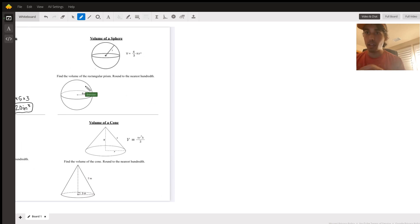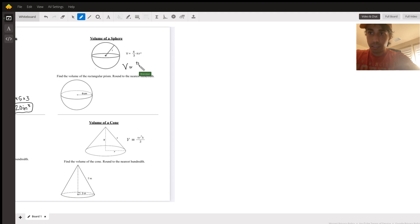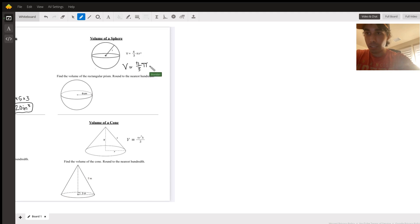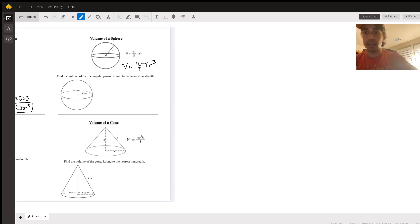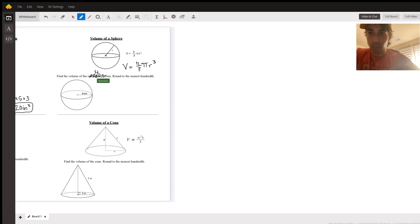Next we've got volume of a sphere — here's the formula. I'm going to rewrite it a bit larger. We've got four-thirds pi r cubed, where r is the radius of the sphere. Note: there's a typo on the worksheet, so go ahead and cross that out — it should say 'find the volume of the sphere,' not a rectangle.